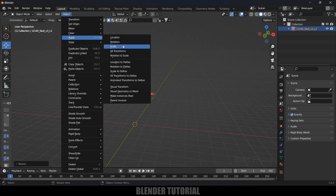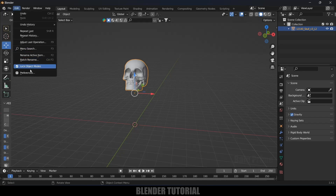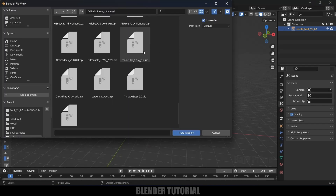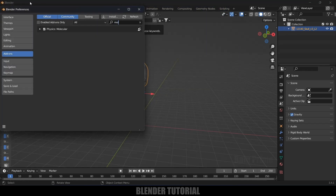Go to Object > Apply > Apply Scale. In order to get this effect we need to install Molecular Script. I will leave a link in the description to download that file. After downloading, go to Edit > Preferences > Install. Here you can see we got Molecular Script — select that and install the add-on.